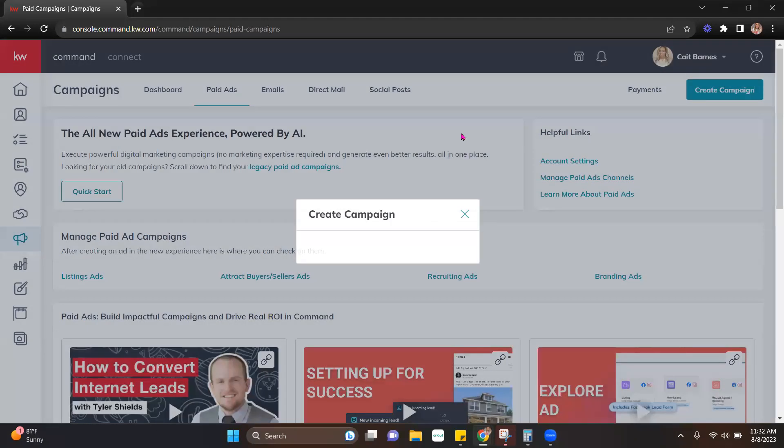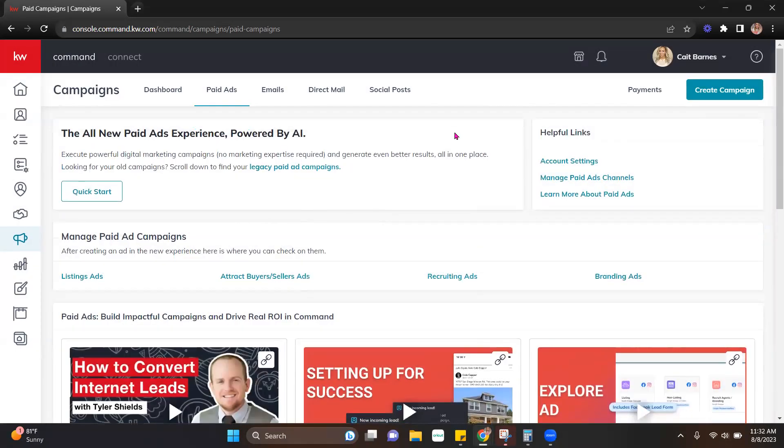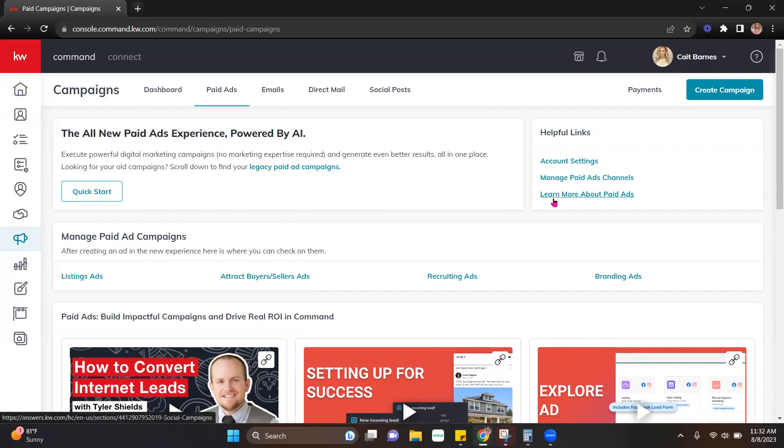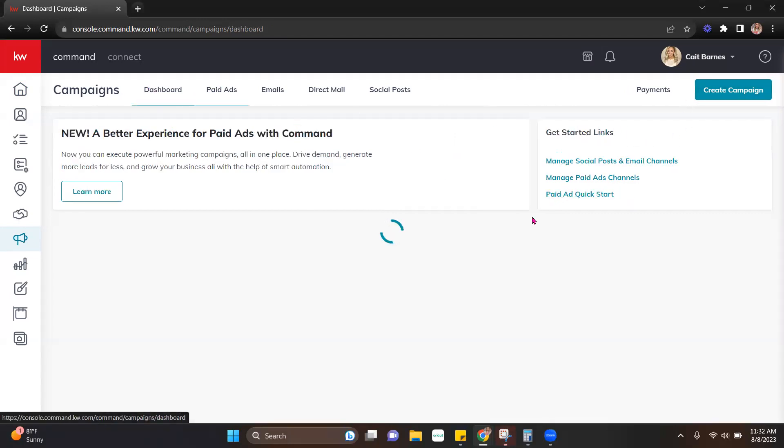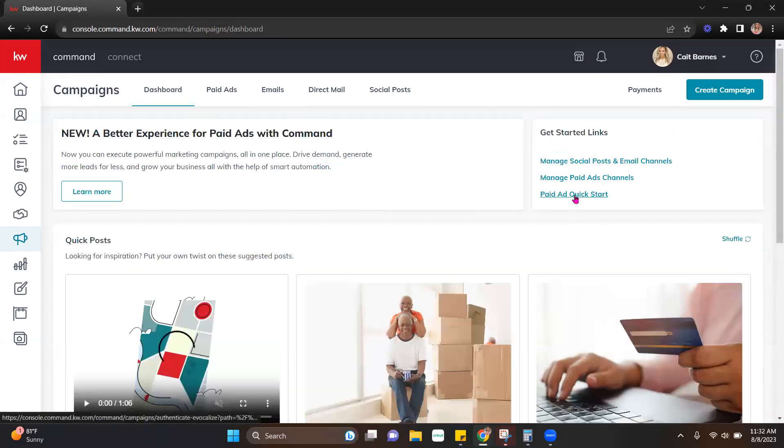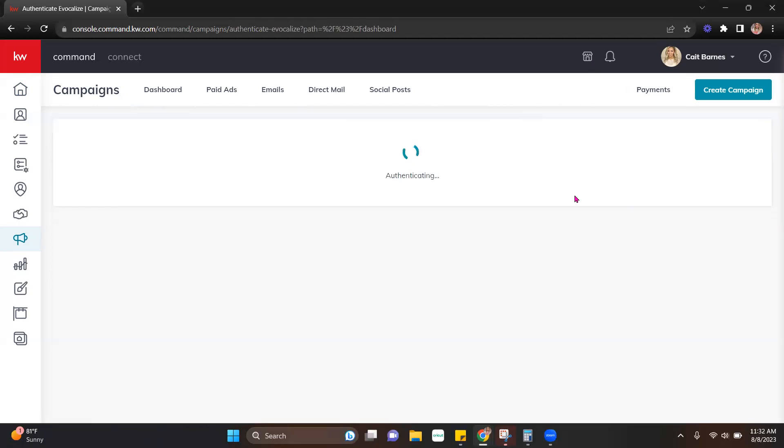So the first thing we're going to do is get our business page connected to Facebook or to Command so that we can start running those ads. So I'm actually going to click back to dashboard and click paid ad quick start.